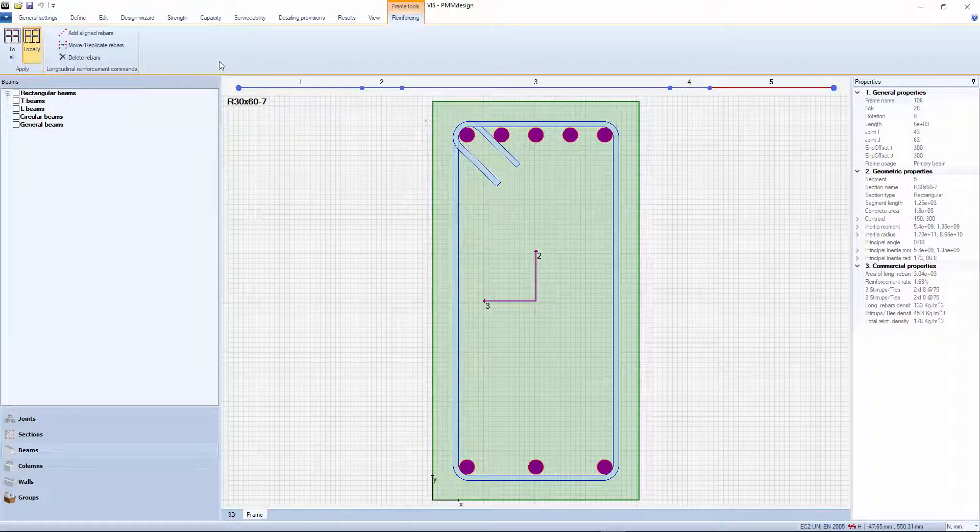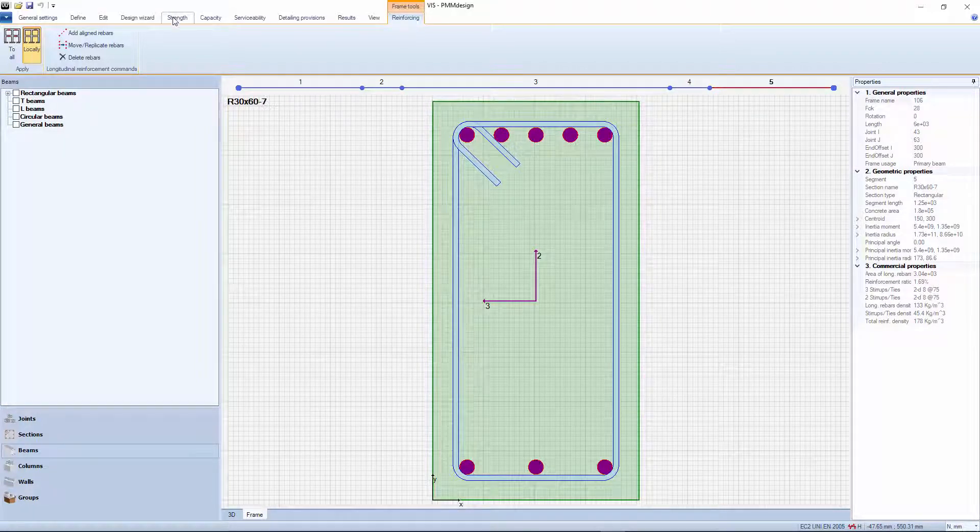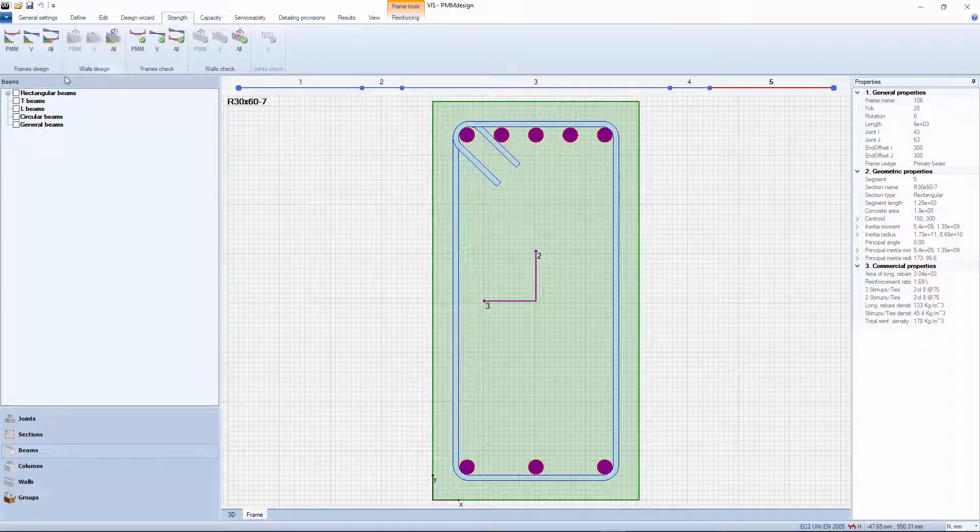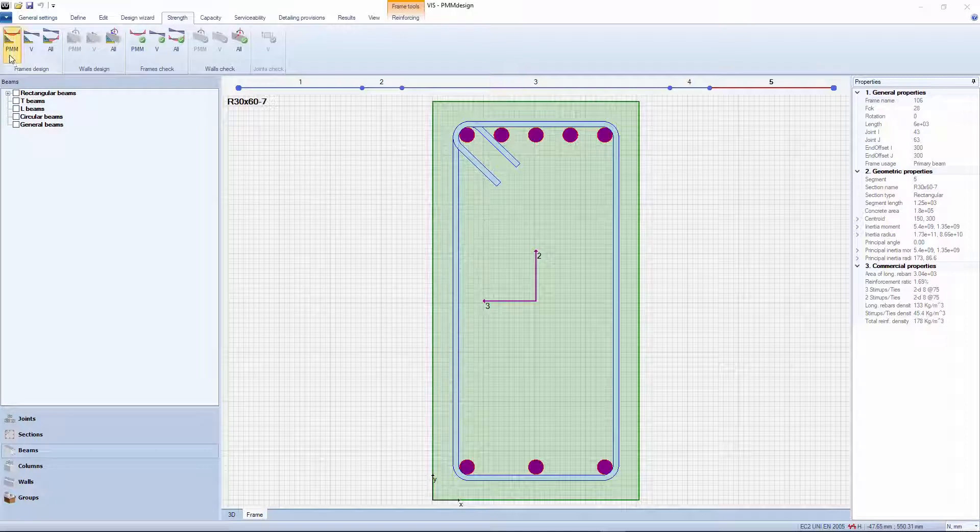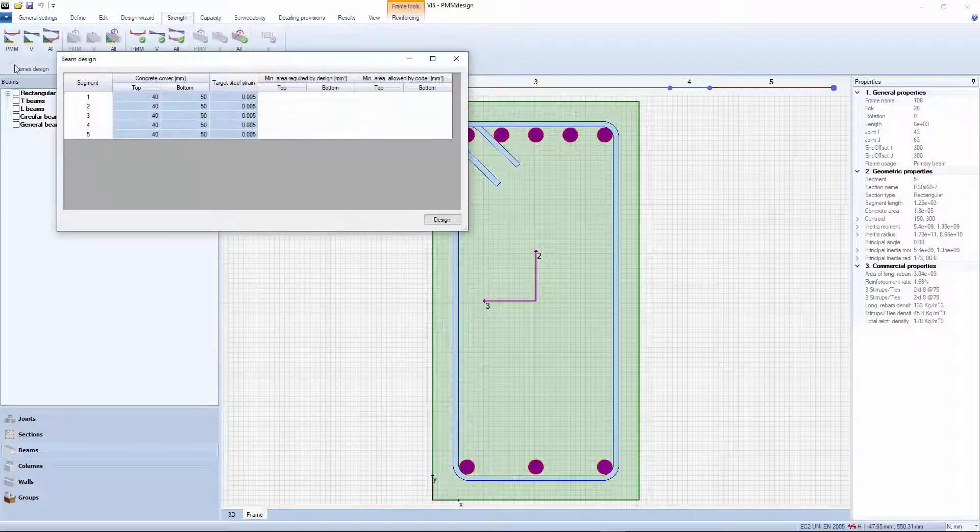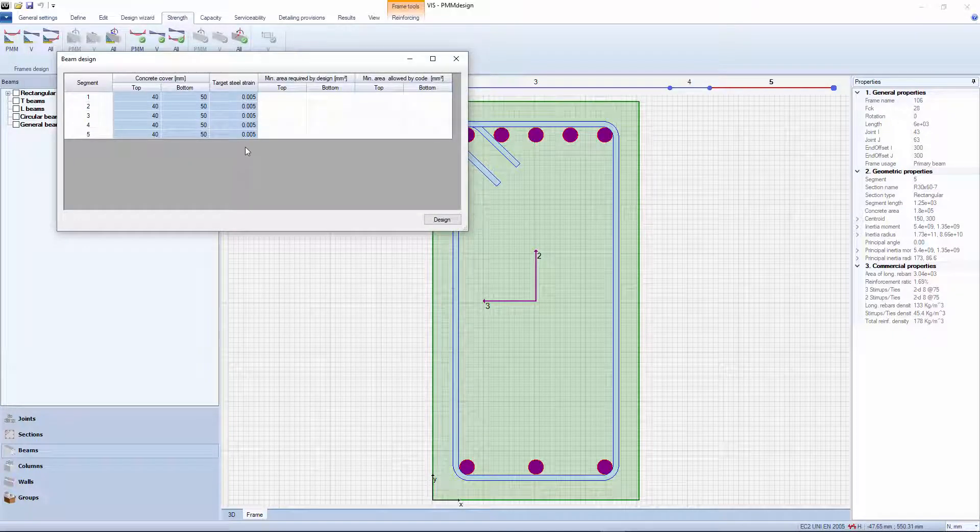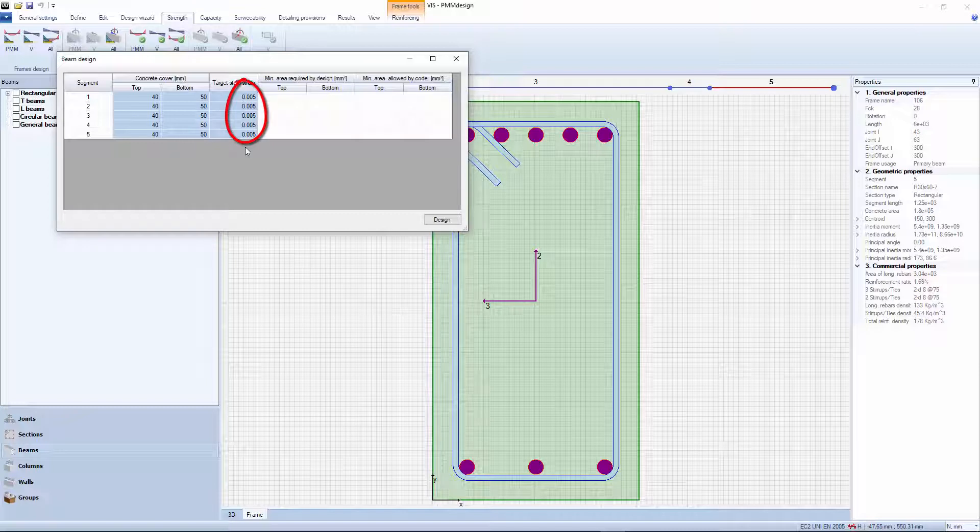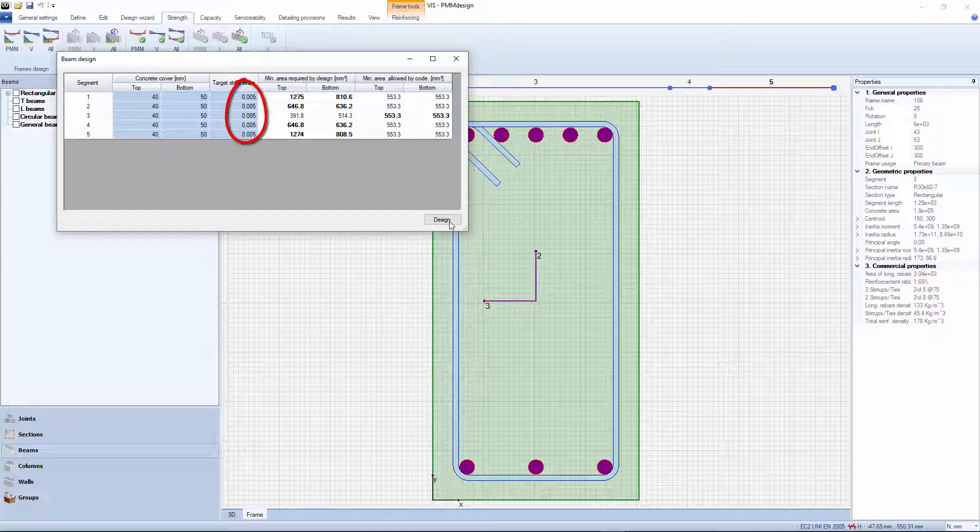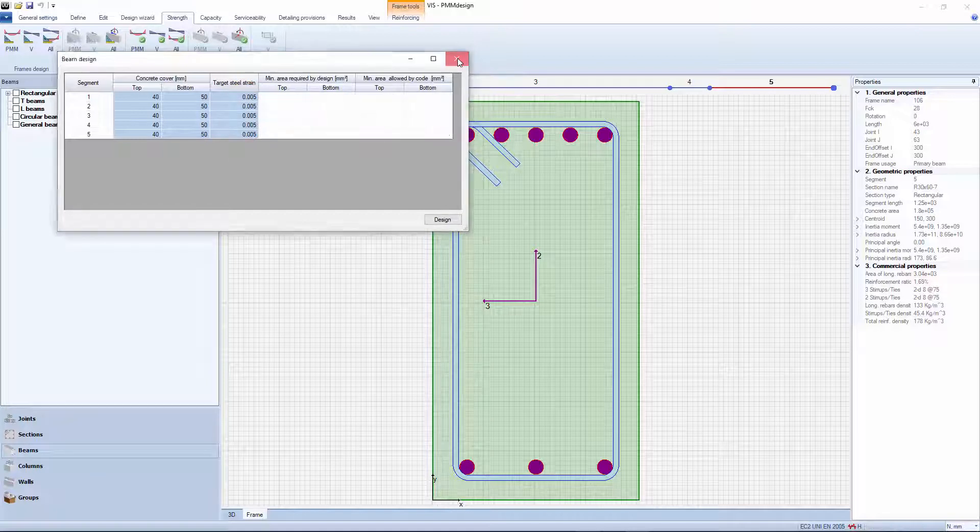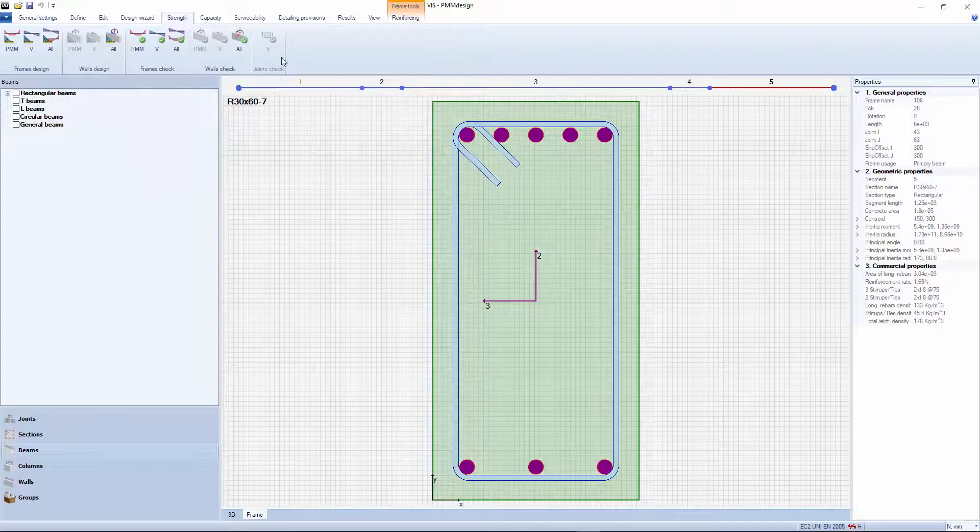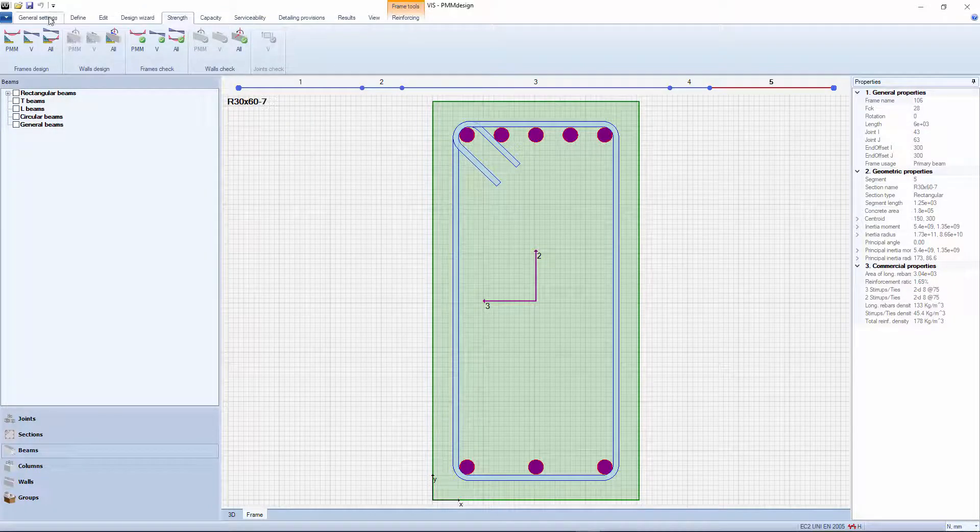Our approach, in line with other CSI programs, is to assign a target strain to the reinforcing steel. This is equivalent to fixing the position for the neutral axis. Our default target strain value is 0.005. This assures that the section is reasonably ductile.